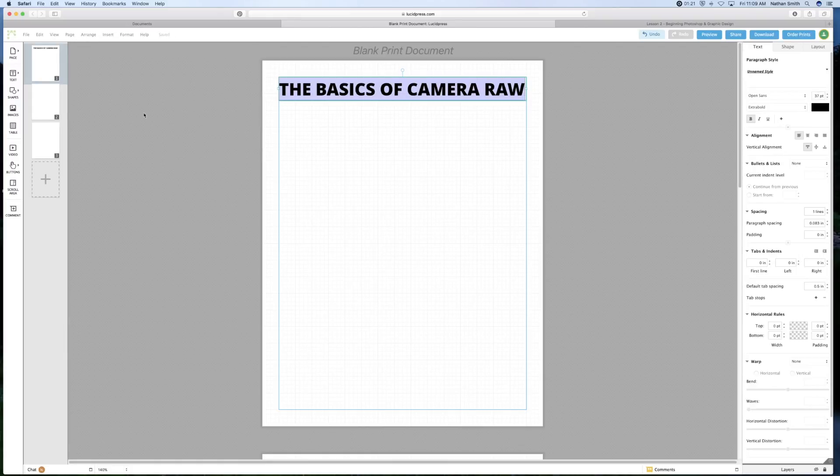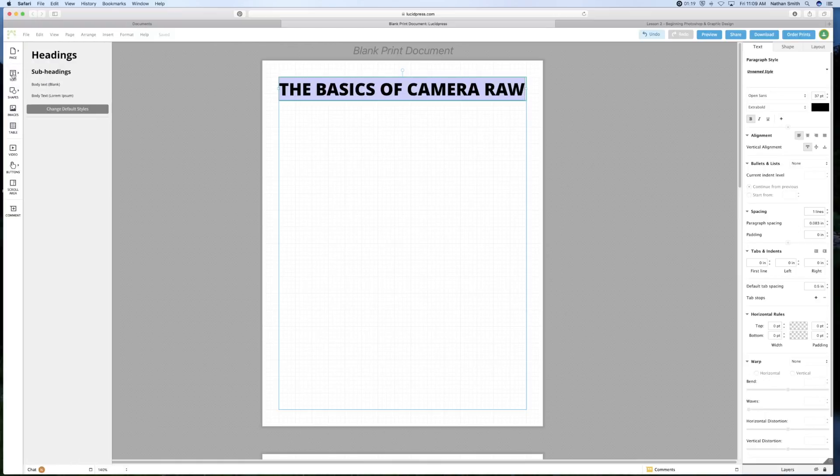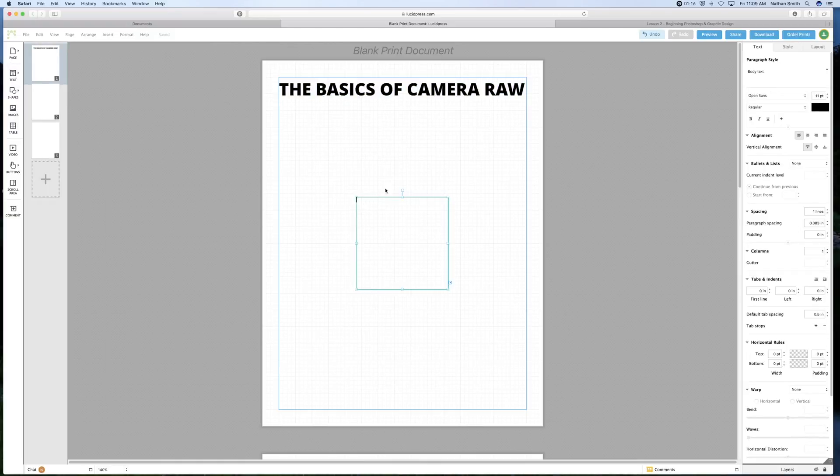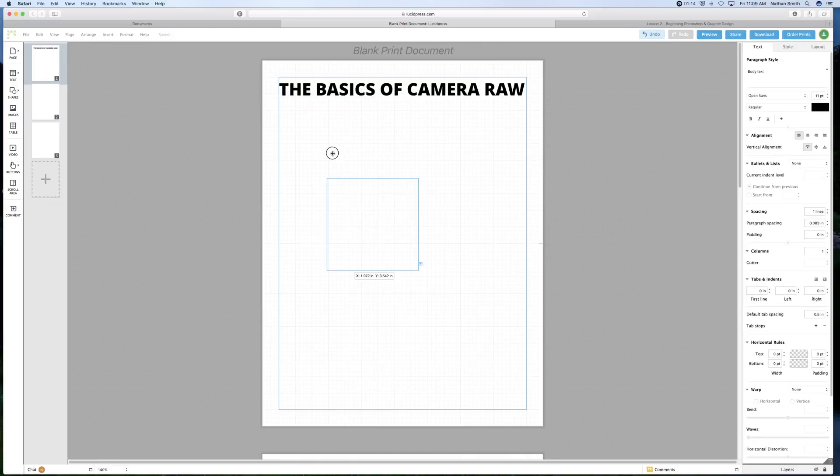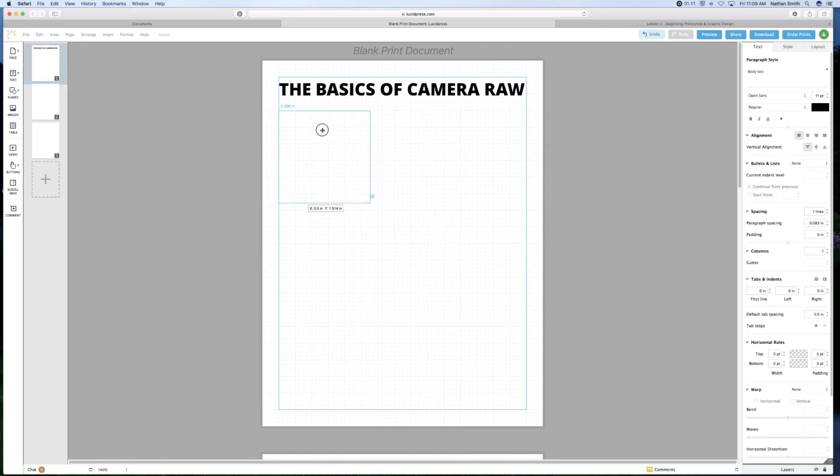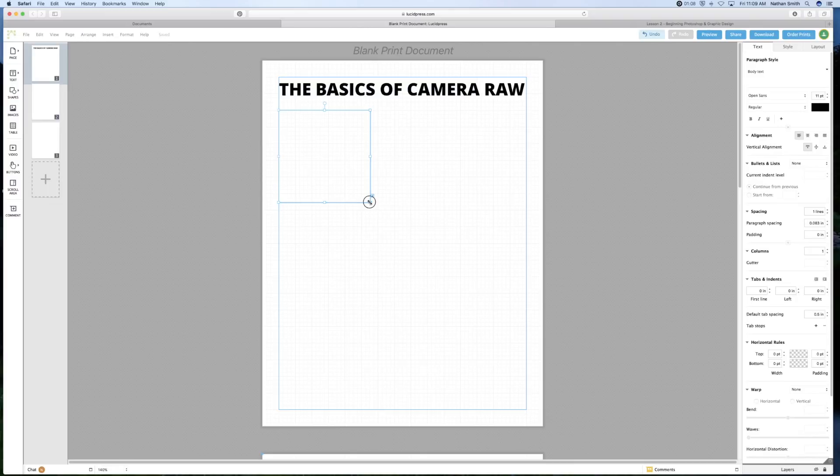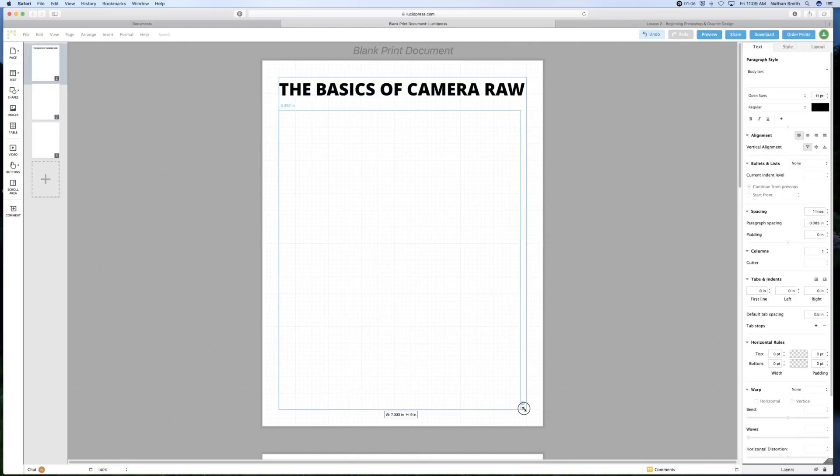And now I'm going to go grab some text. So let's do some body text. I will just place it right over here. And let me have it fill the page.